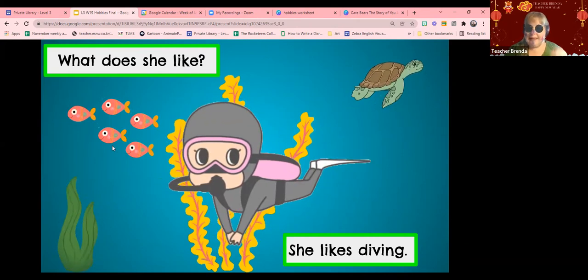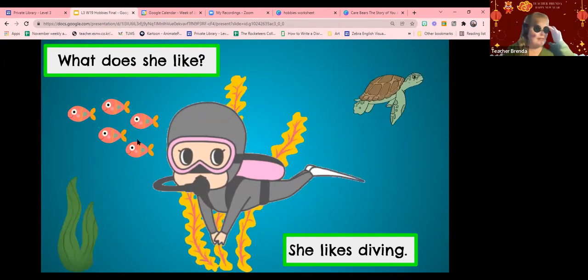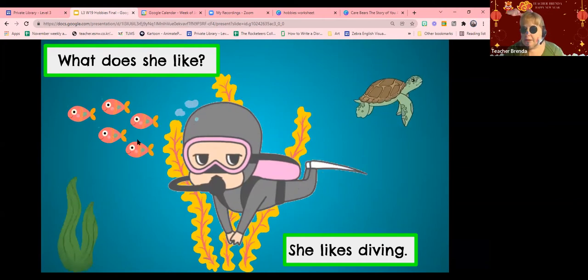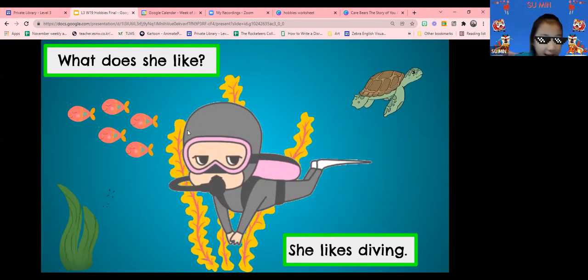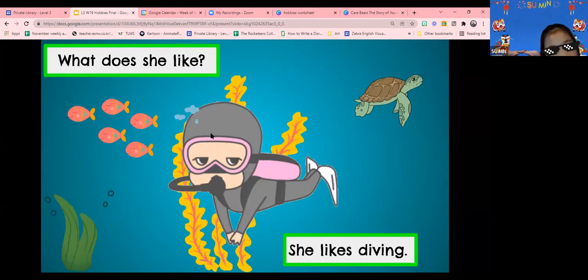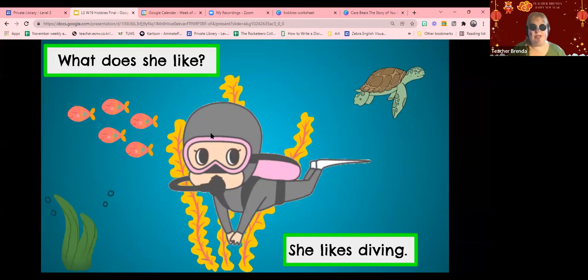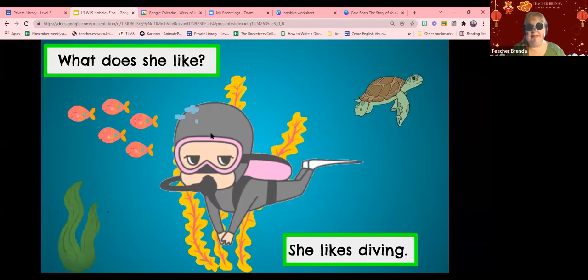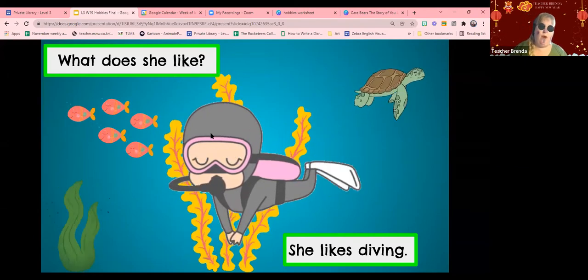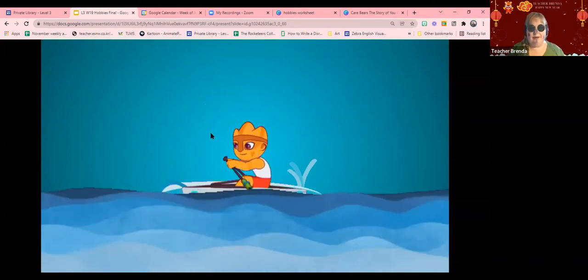What can she see in the water? Turtle and fish. She can see turtles and, well, she sees a turtle and some fish. Ooh, I want to go diving with her. Okay.